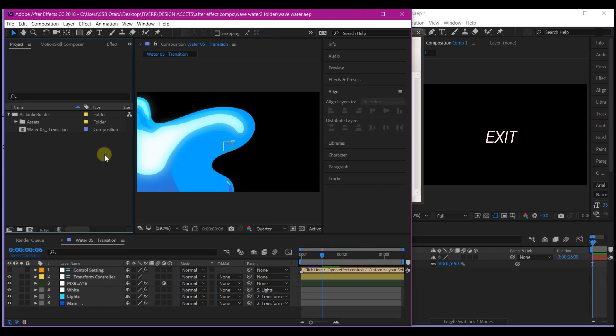But with After Effects, the process is a little bit different. I never knew this, but when I discovered it, I tell you it really boosts the way I work.